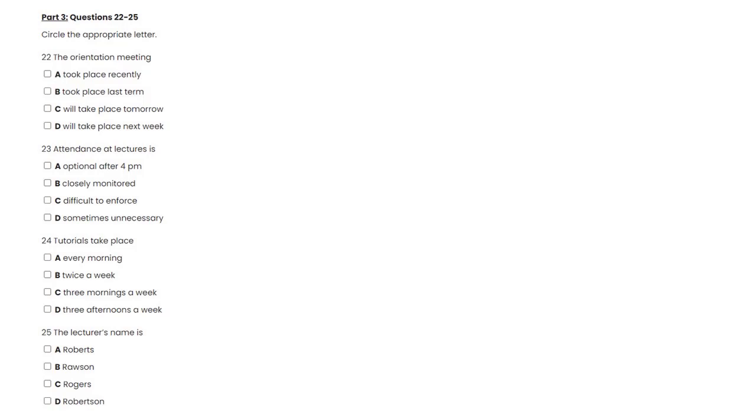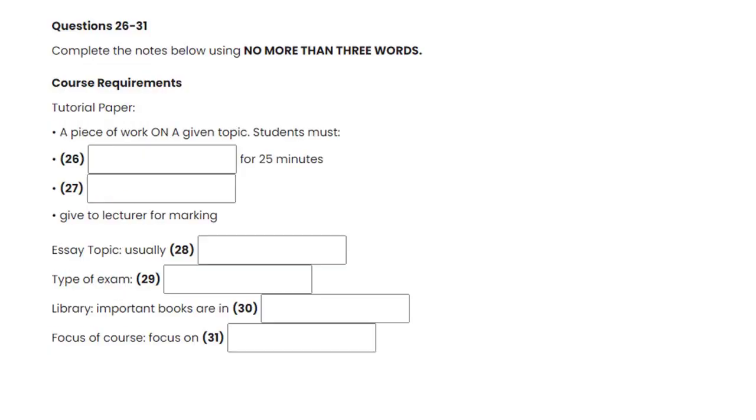Now look at questions 26 to 31. As the conversation continues, complete the notes in the spaces provided.